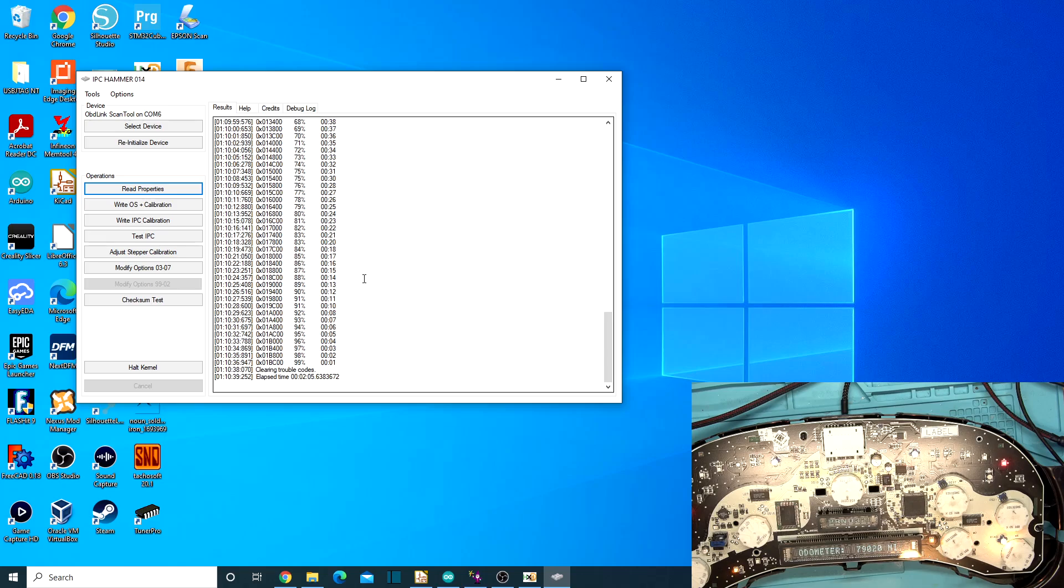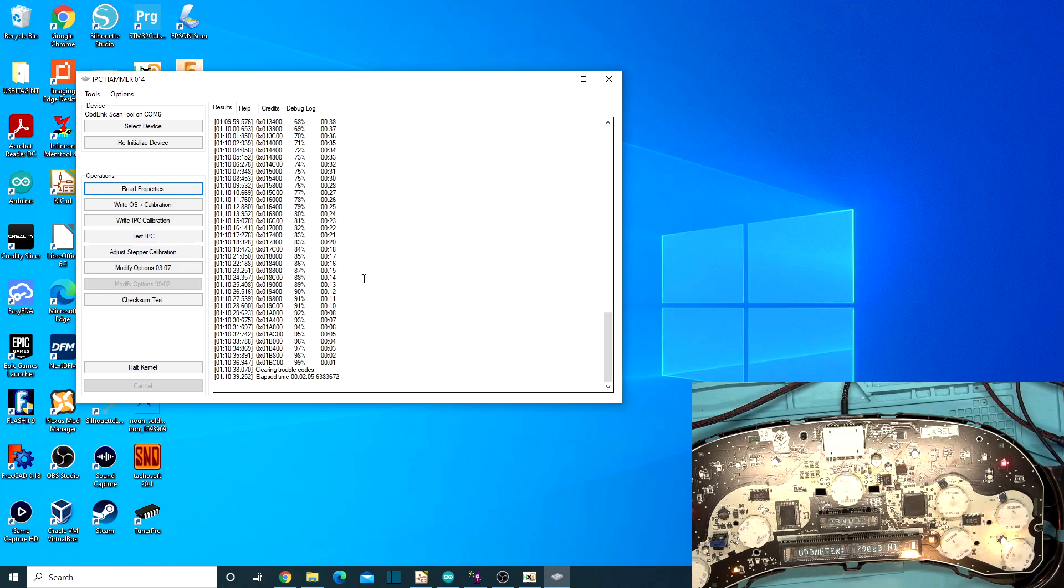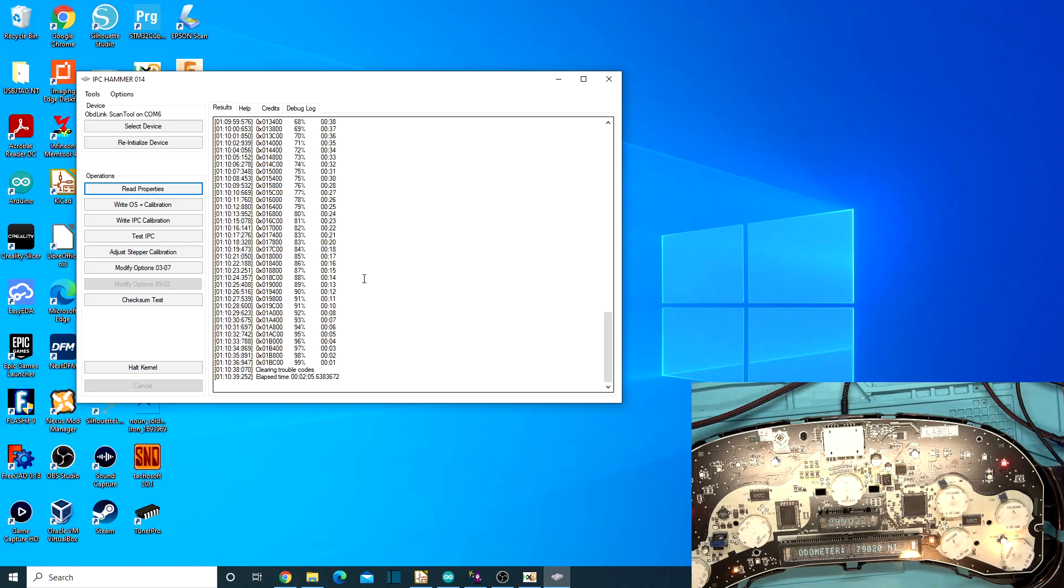So yeah, definitely pretty quick there and you saw it said unknown driver. So we got the right one going on there. So yeah, I mean, that really, that's really it for IPC Hammer. Somebody should make a logo for Mike and send them a little instrument cluster logo to replace the little PCM on there with an instrument cluster instead. But yeah, that's really all I have for this video.